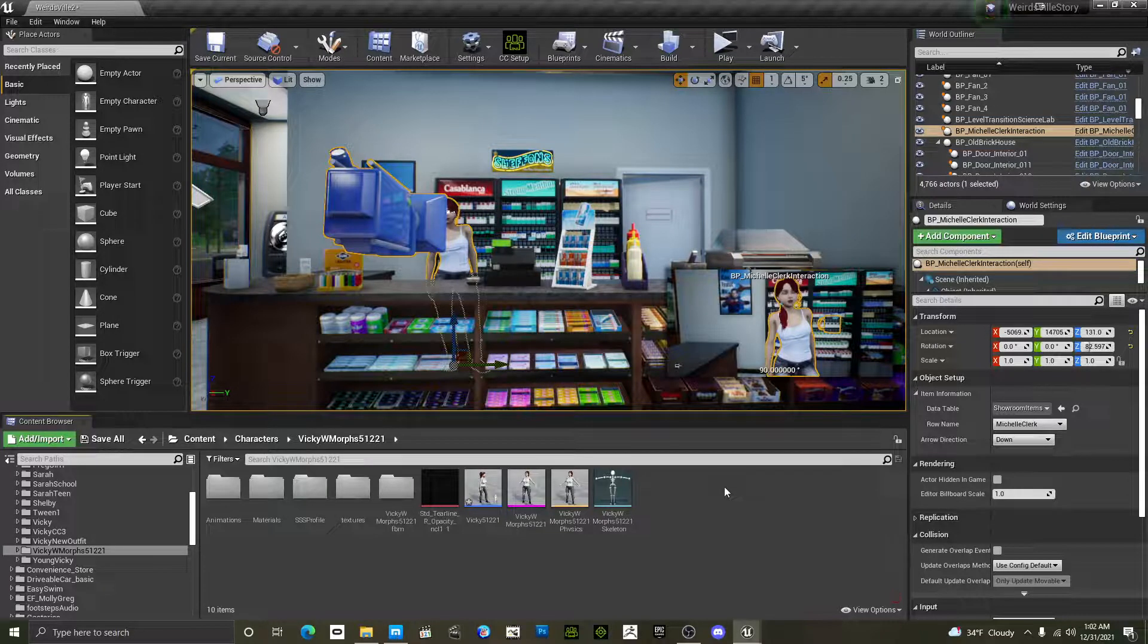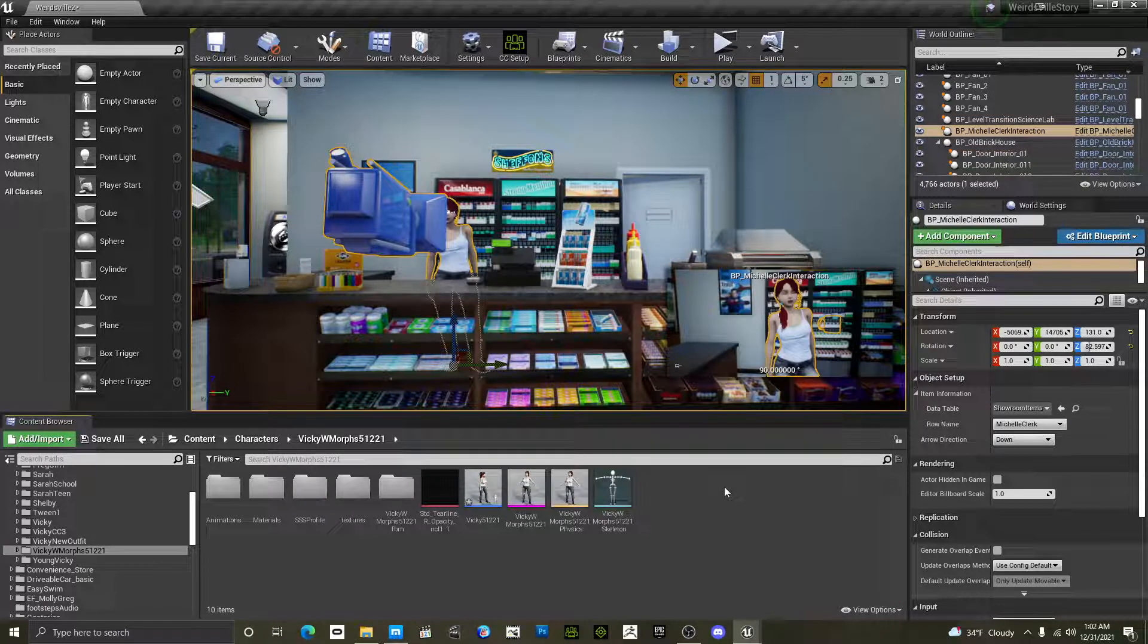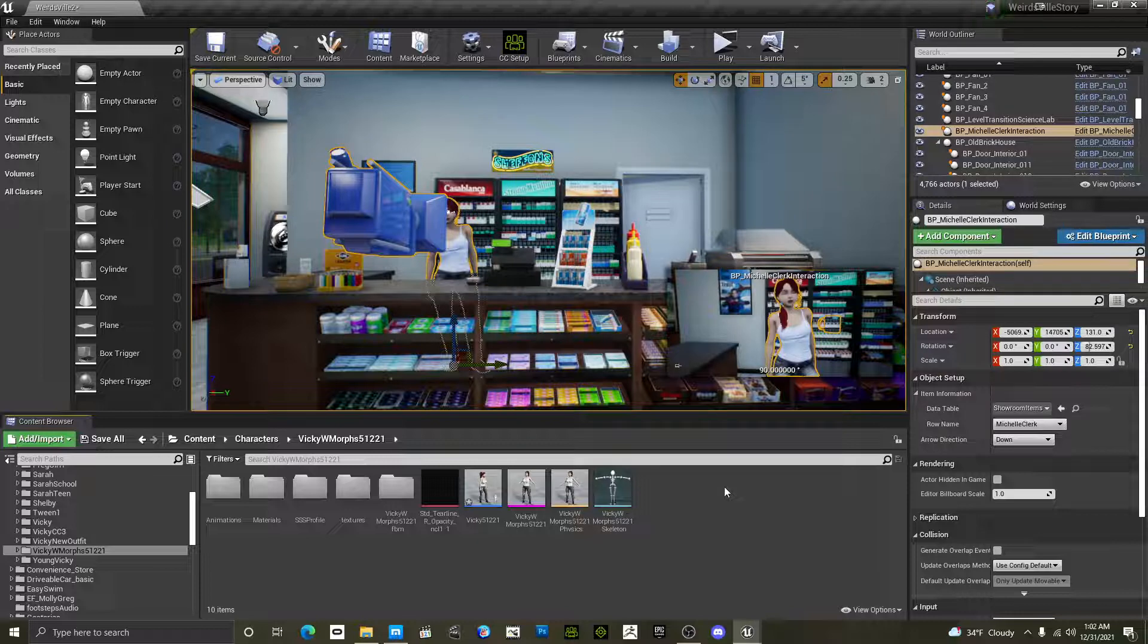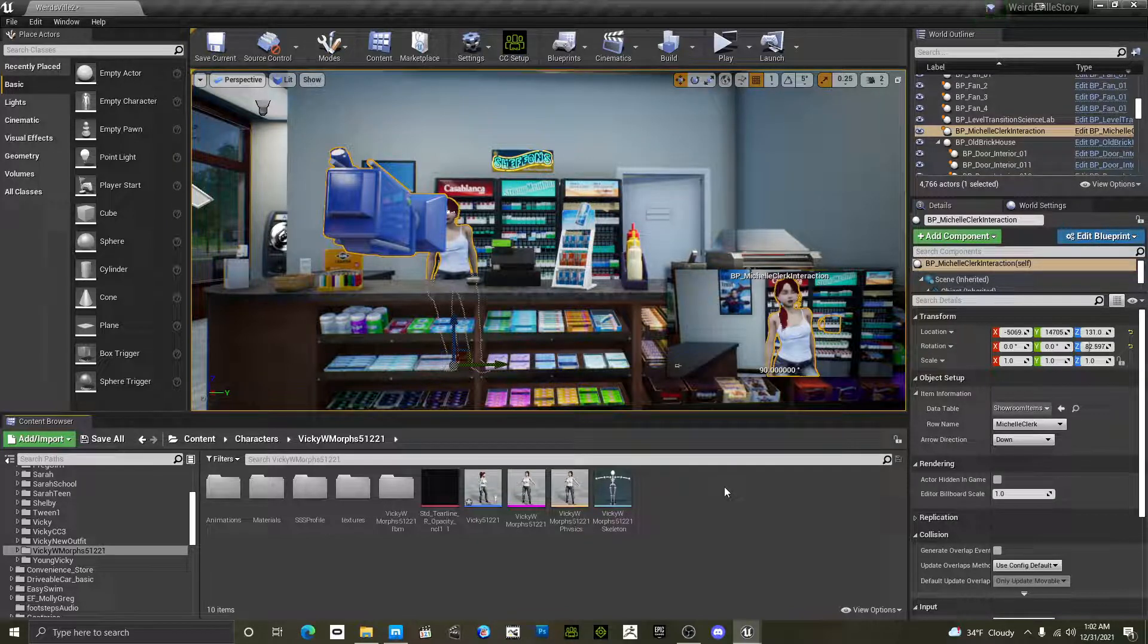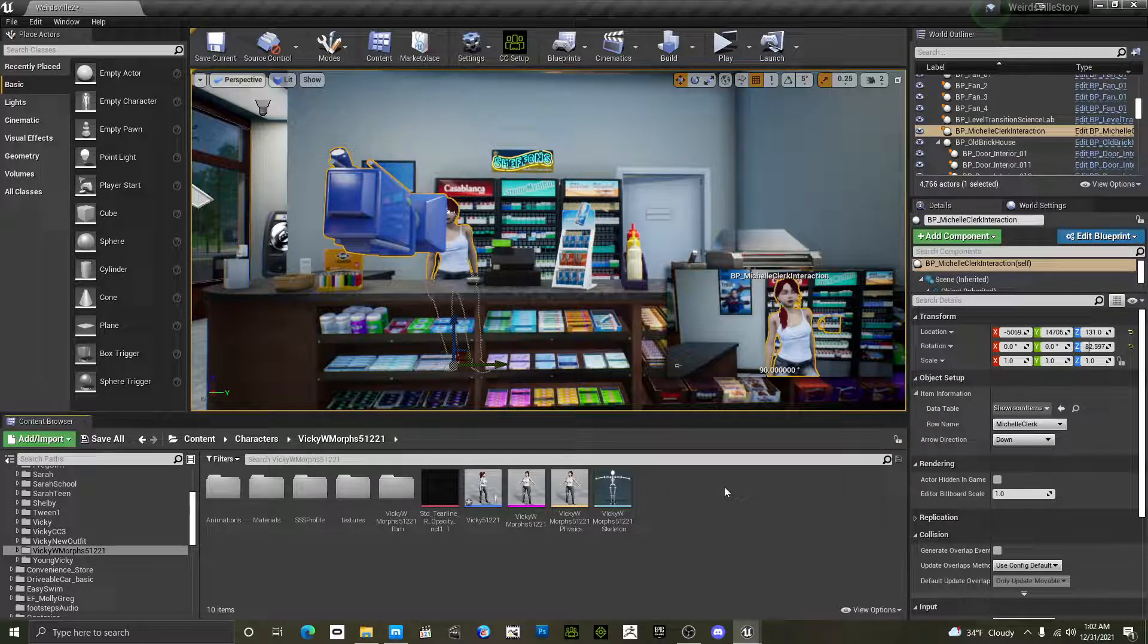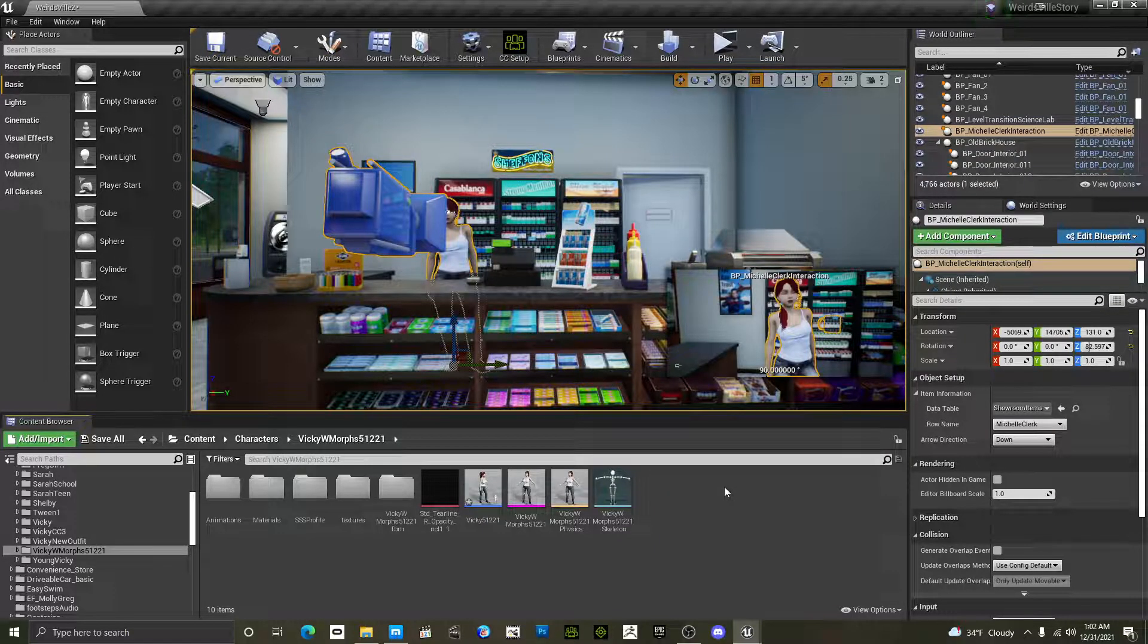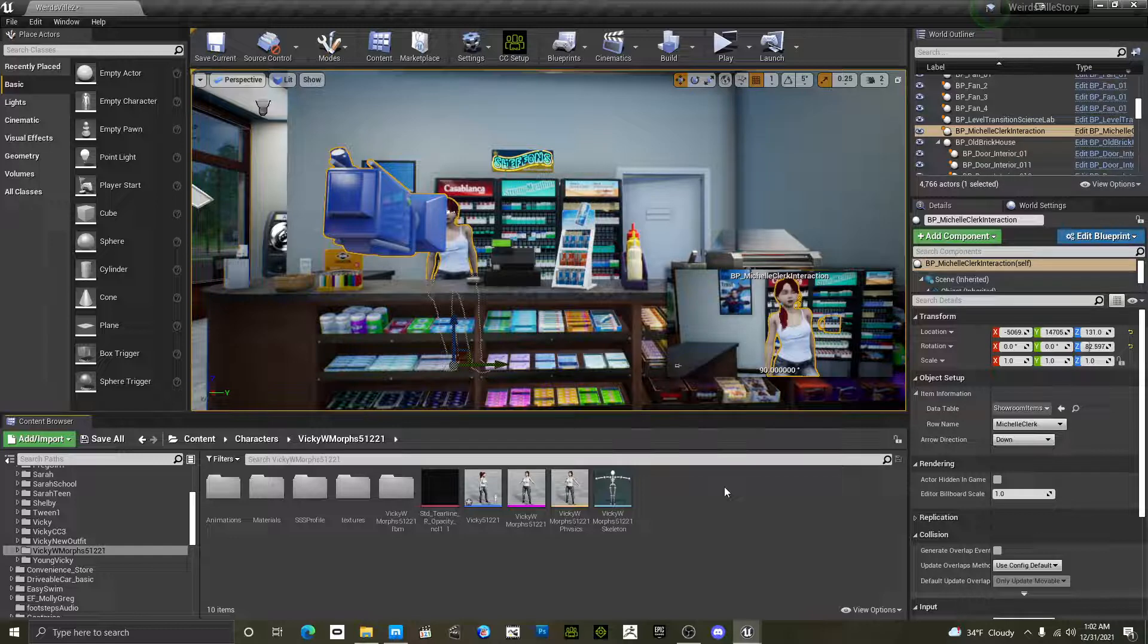Hey guys, just sitting here messing around with Unreal 4 again. I figure I should do a video on morph targets, because I know it took me forever to figure this out, because there's no decent videos out there on this.